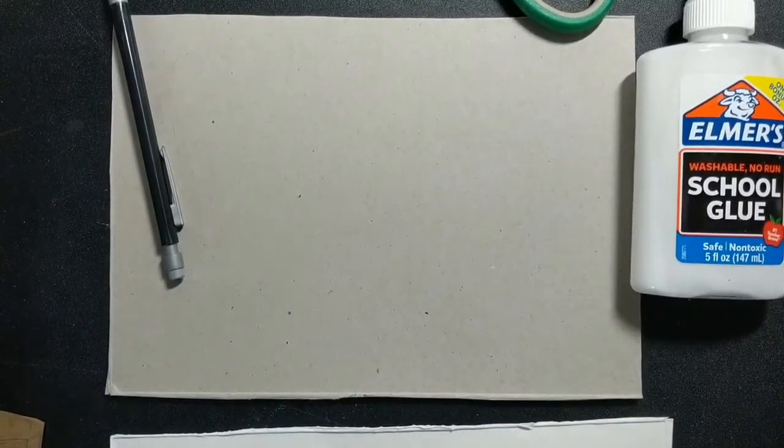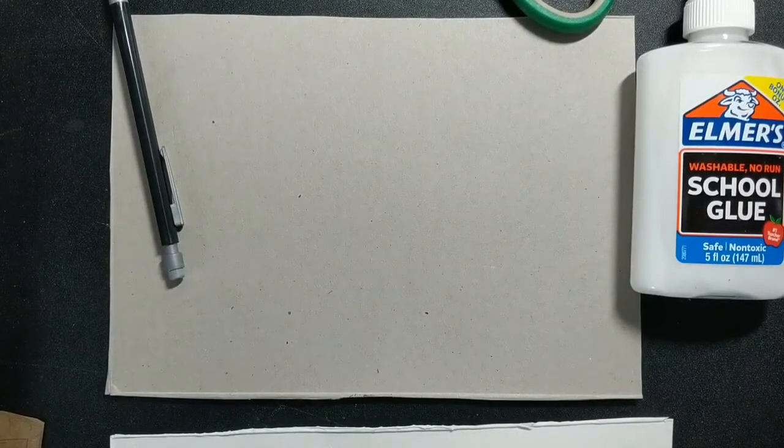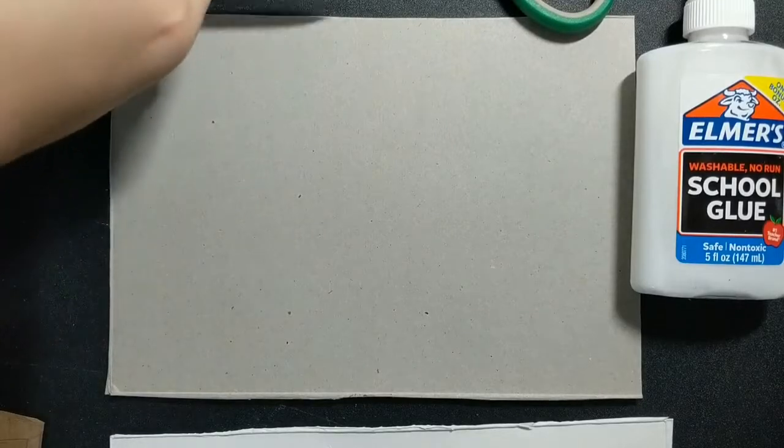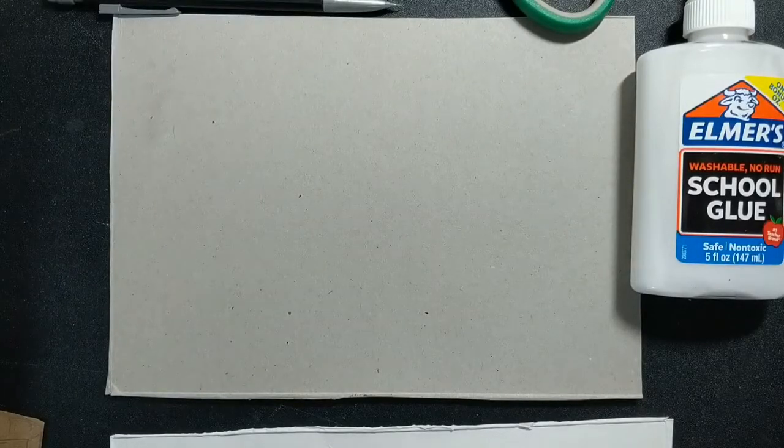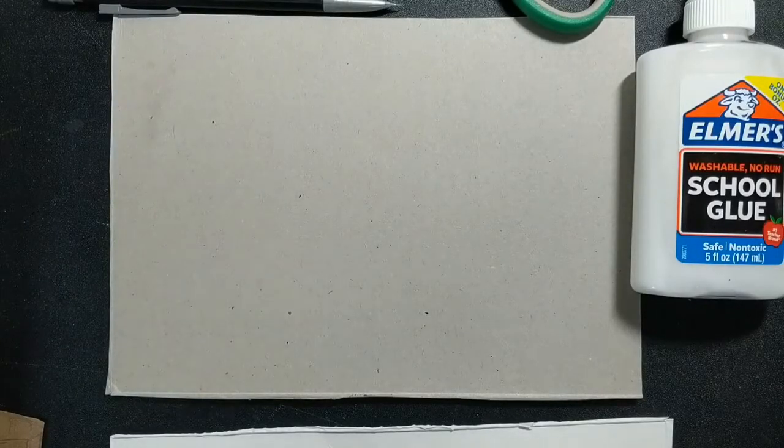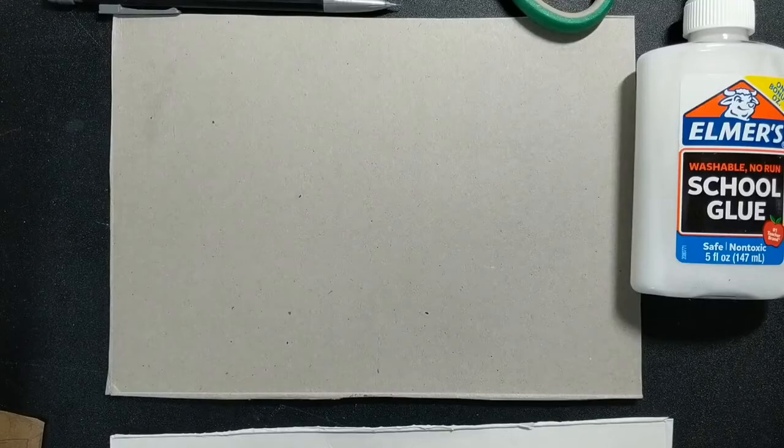Today we're going to be making a collagraph. A collagraph is a type of printmaking plate. So we're actually going to be printmaking today.